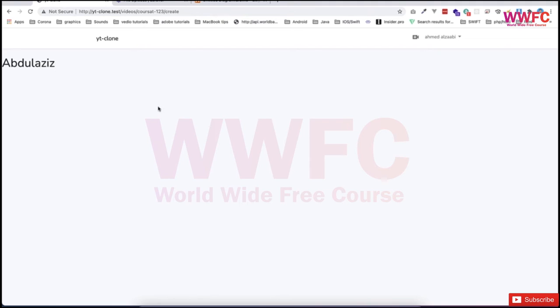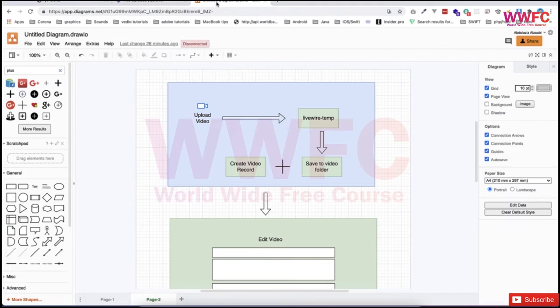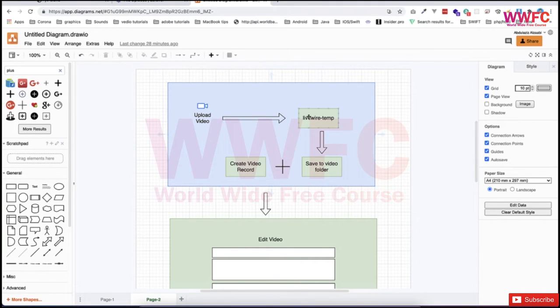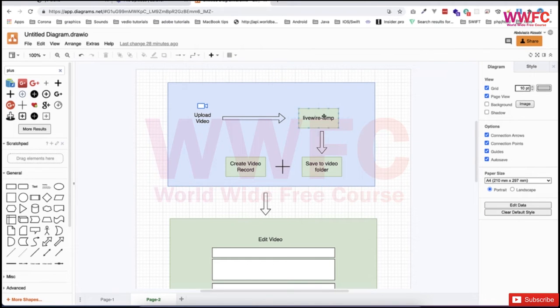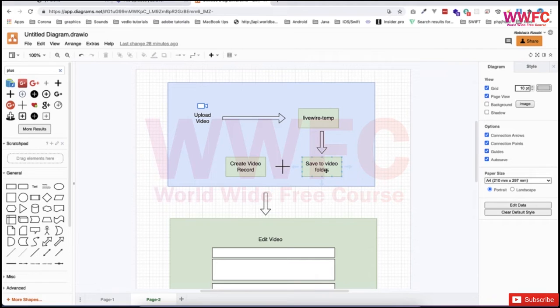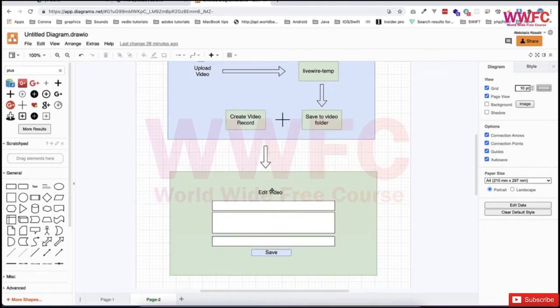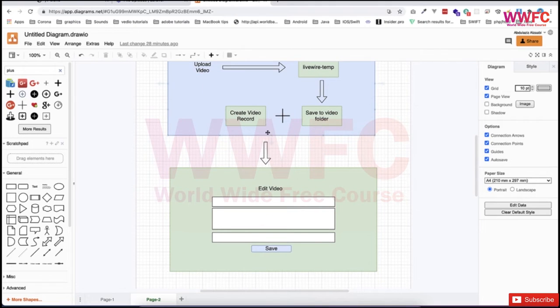In this lesson we're going to make a form that the user will be able to update or upload the video. But before that, let me show you the flow of this process. The user will select a video, then automatically Livewire will upload it to a temporary file called livewire-temp. Then our job will start to save it to another folder, a permanent folder we'll create. We'll create a record in the database with the basic information for the video.